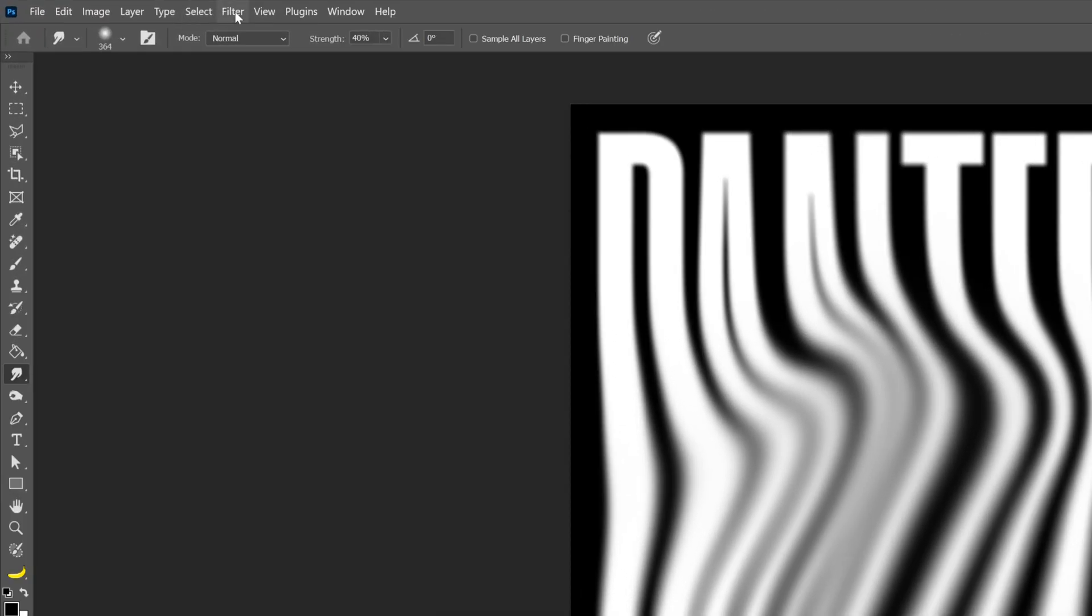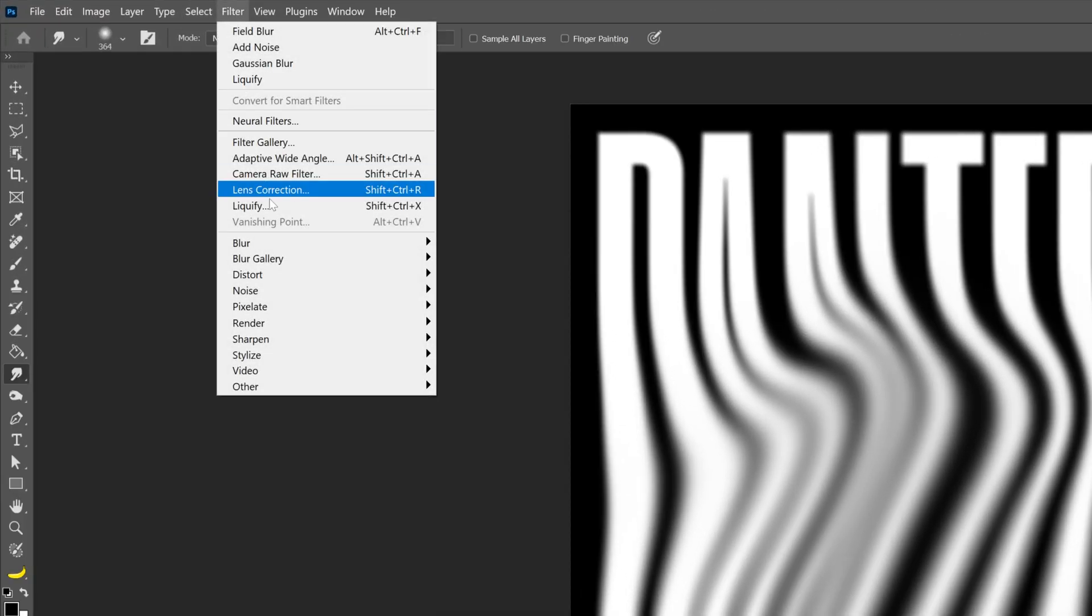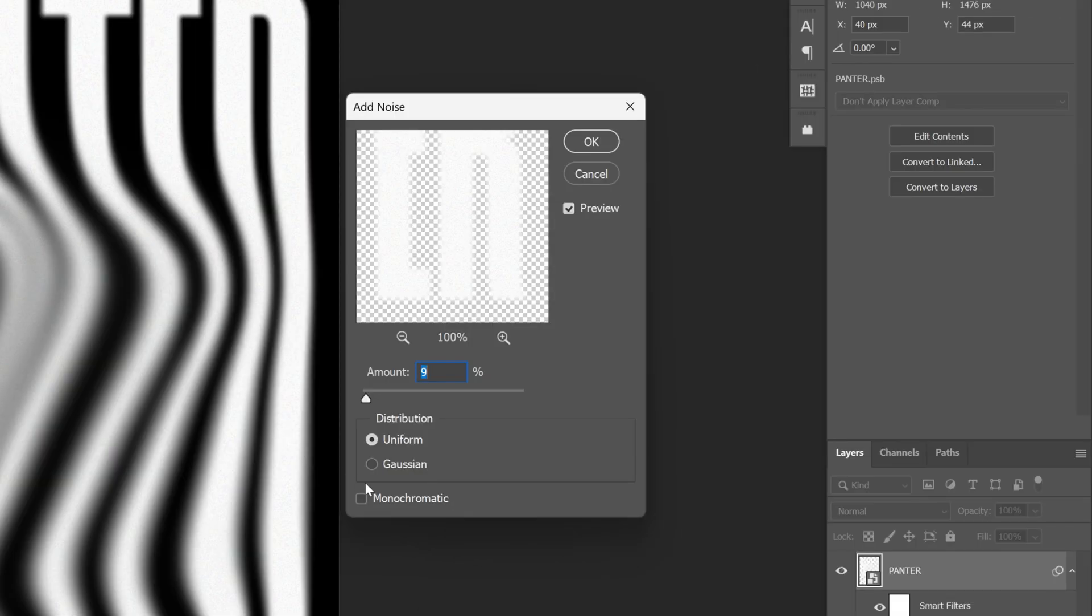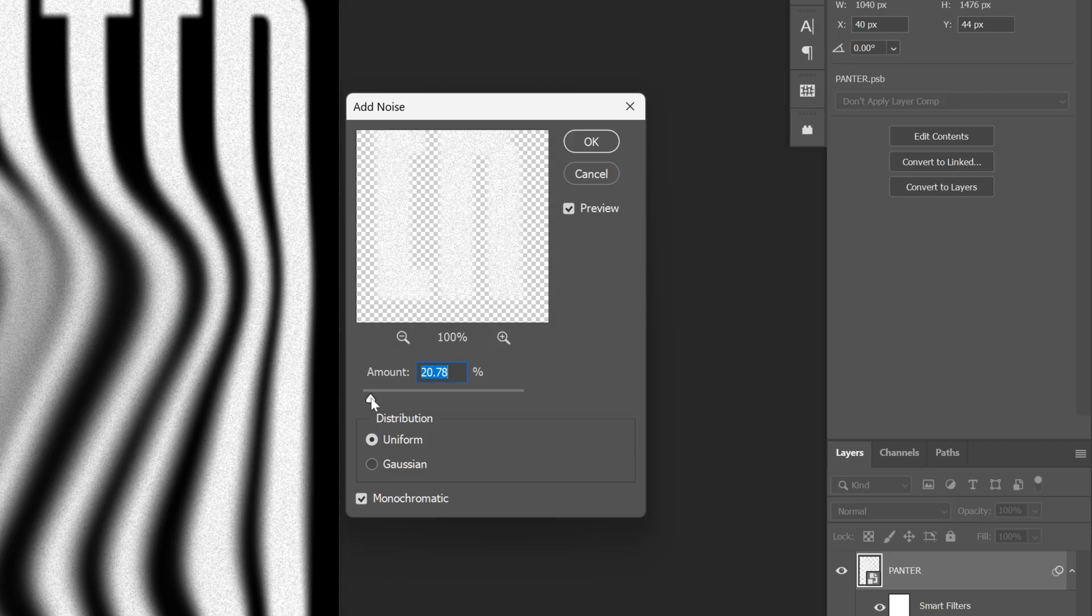Let's go back to Filter, Noise, Add Noise. Make sure to check Monochrome. I'm going to increase the noise a little bit more, maybe to 10. Click OK.